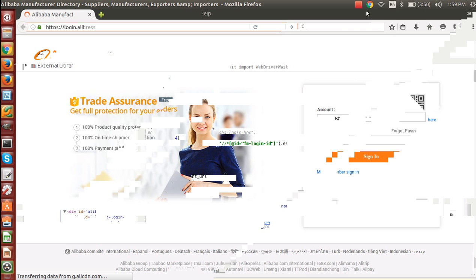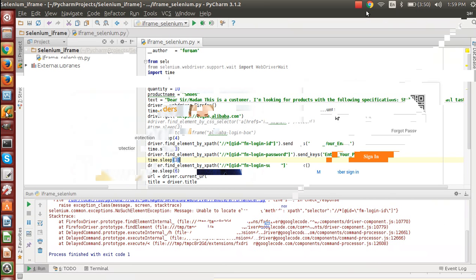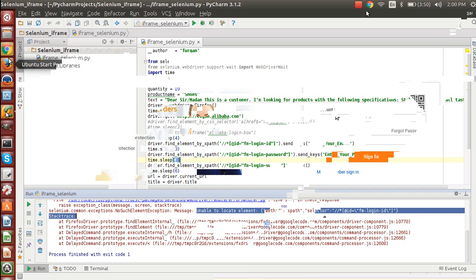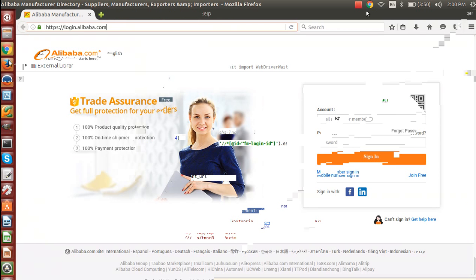The script is running and as soon as it's done, we'll be looking at the error log. So here you go, we are able to see the error: unable to locate this element with login ID. This is the ID or the locator for this username field or email field.